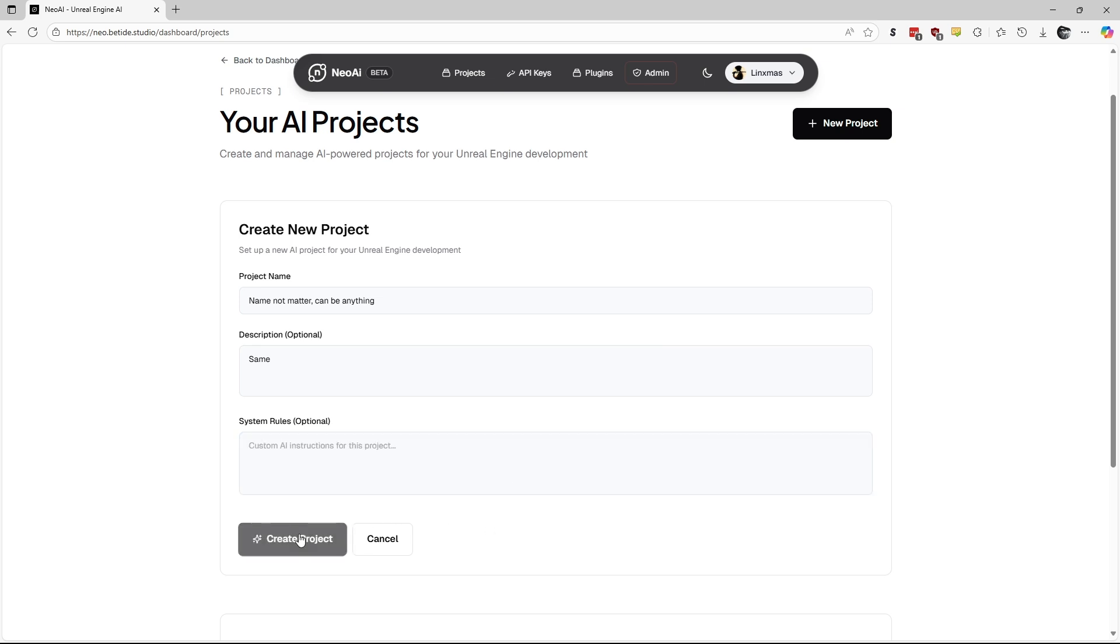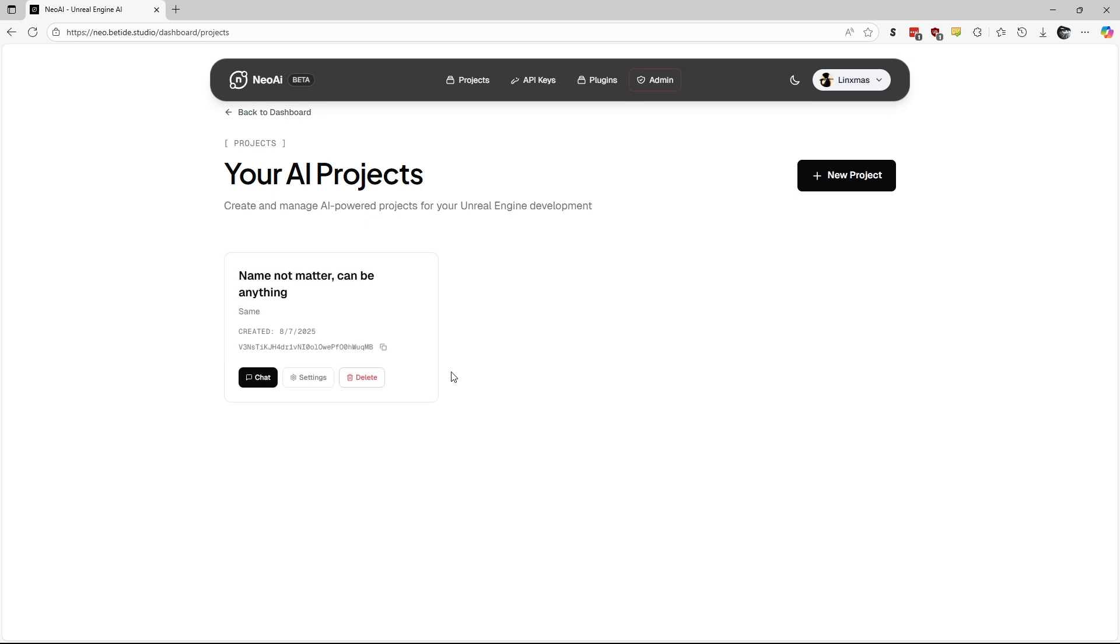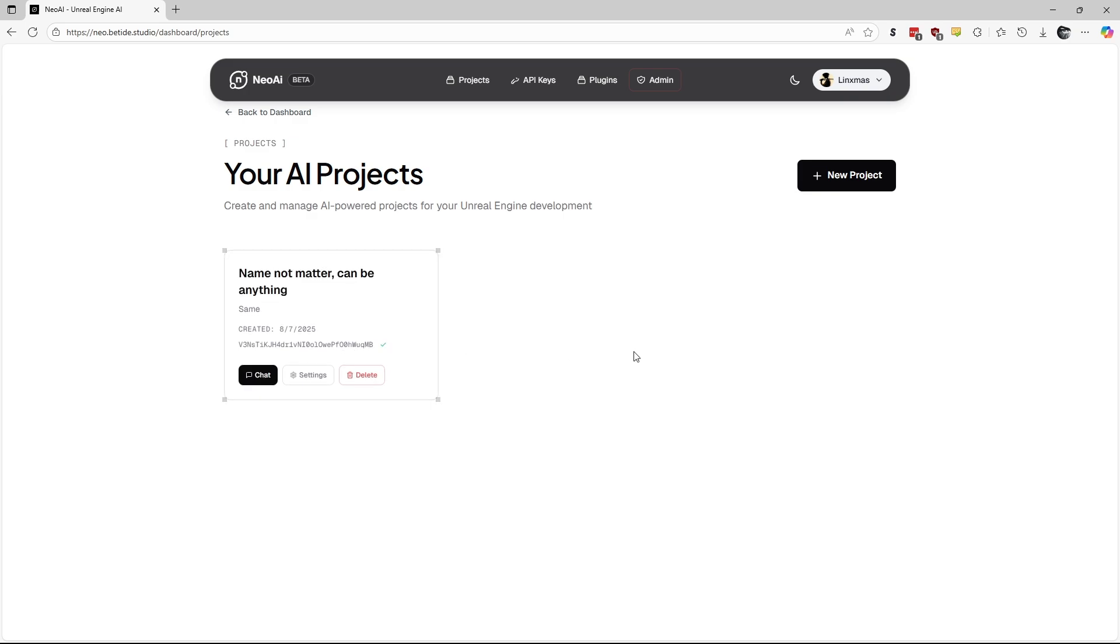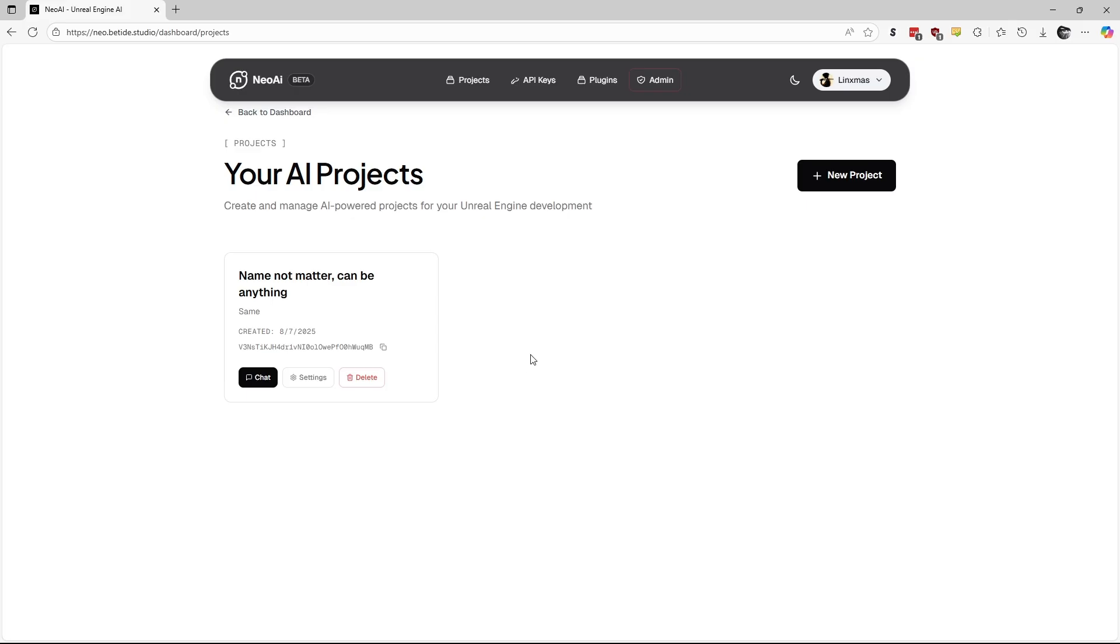If everything looks good, press Create Project to finalize it. Once the project is created, you will have your project key generated. We will need to use that in the Neo AI Project Settings. Copy and paste it in Project ID field.